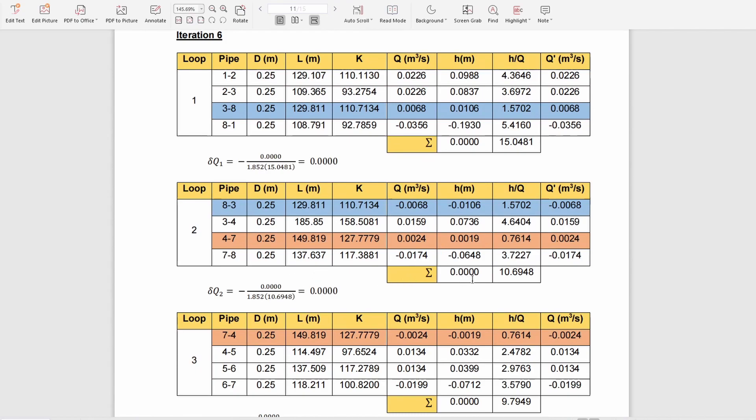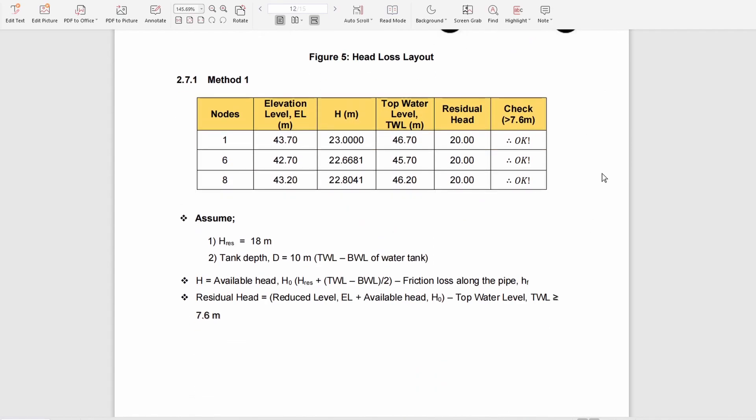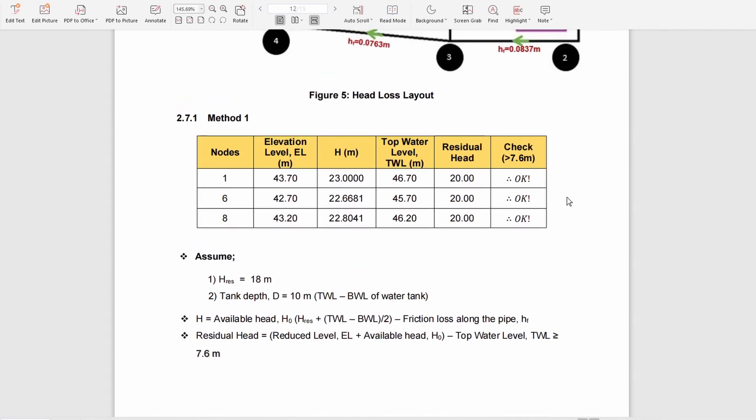Next, we move on to the residual head. You put the loss obtained from iteration six and identify the residual head using the formula shown. We check whether it is greater than 7.6 meters. Since it is greater than 7.6 meters, our design is accepted.